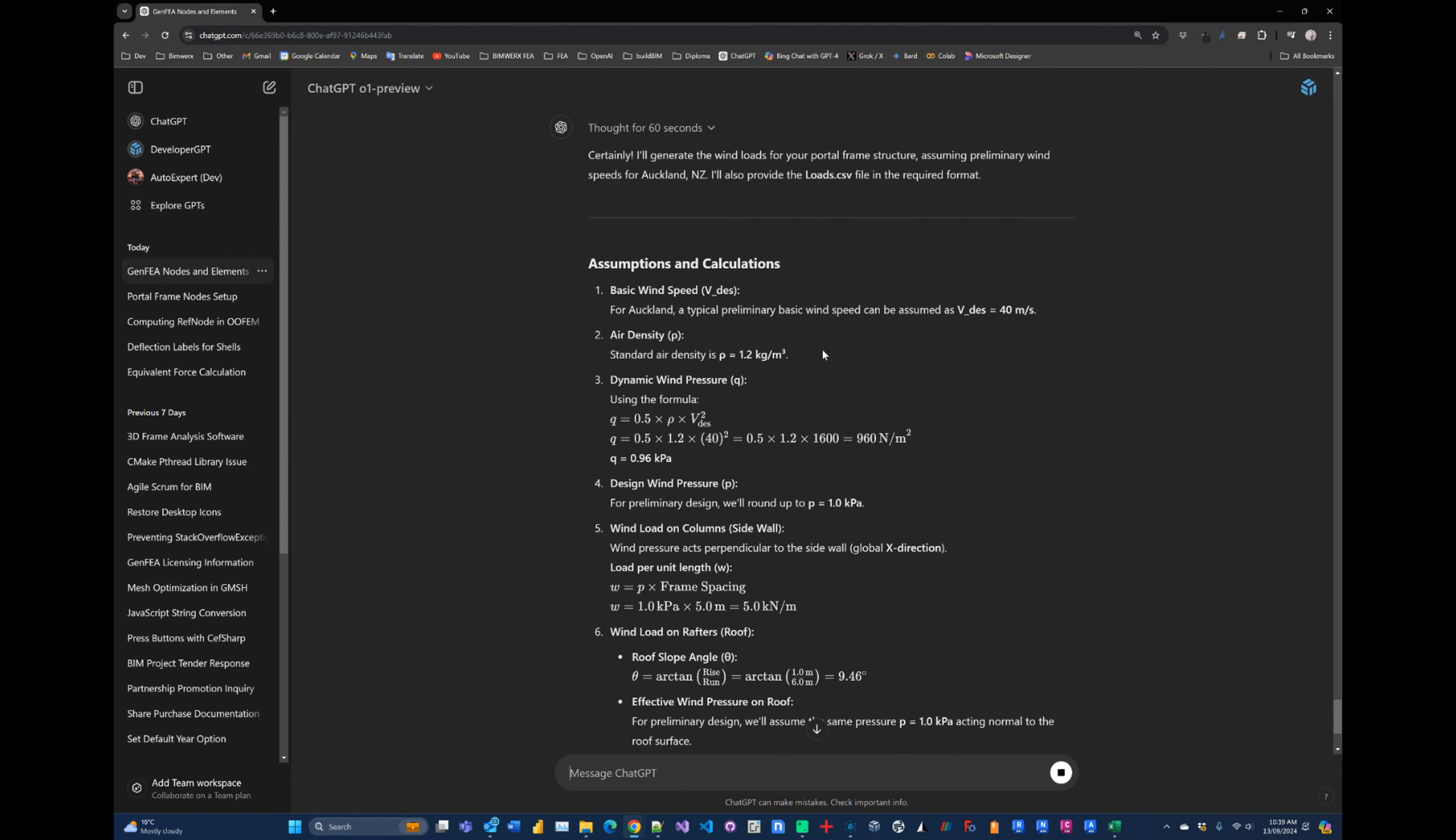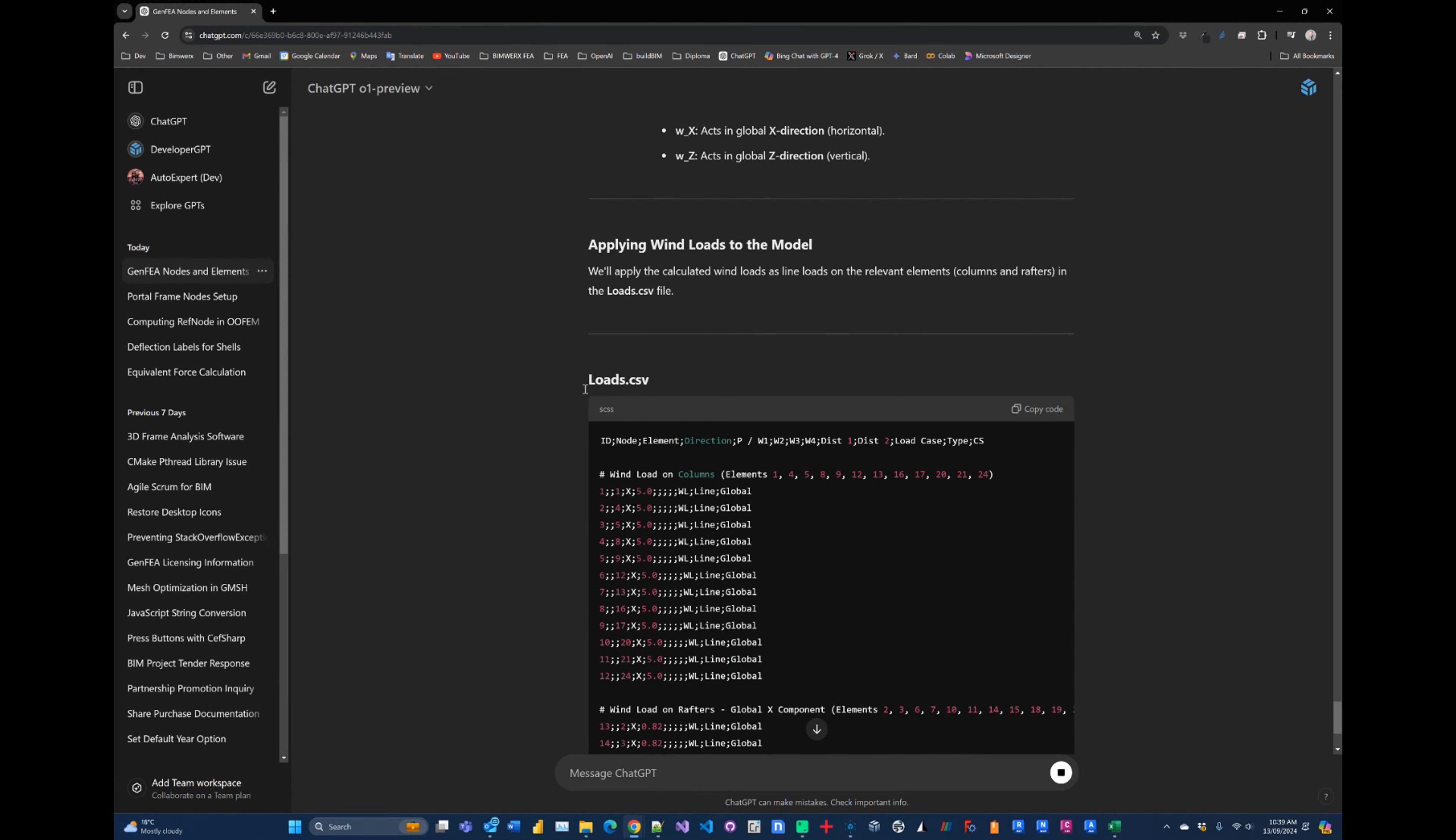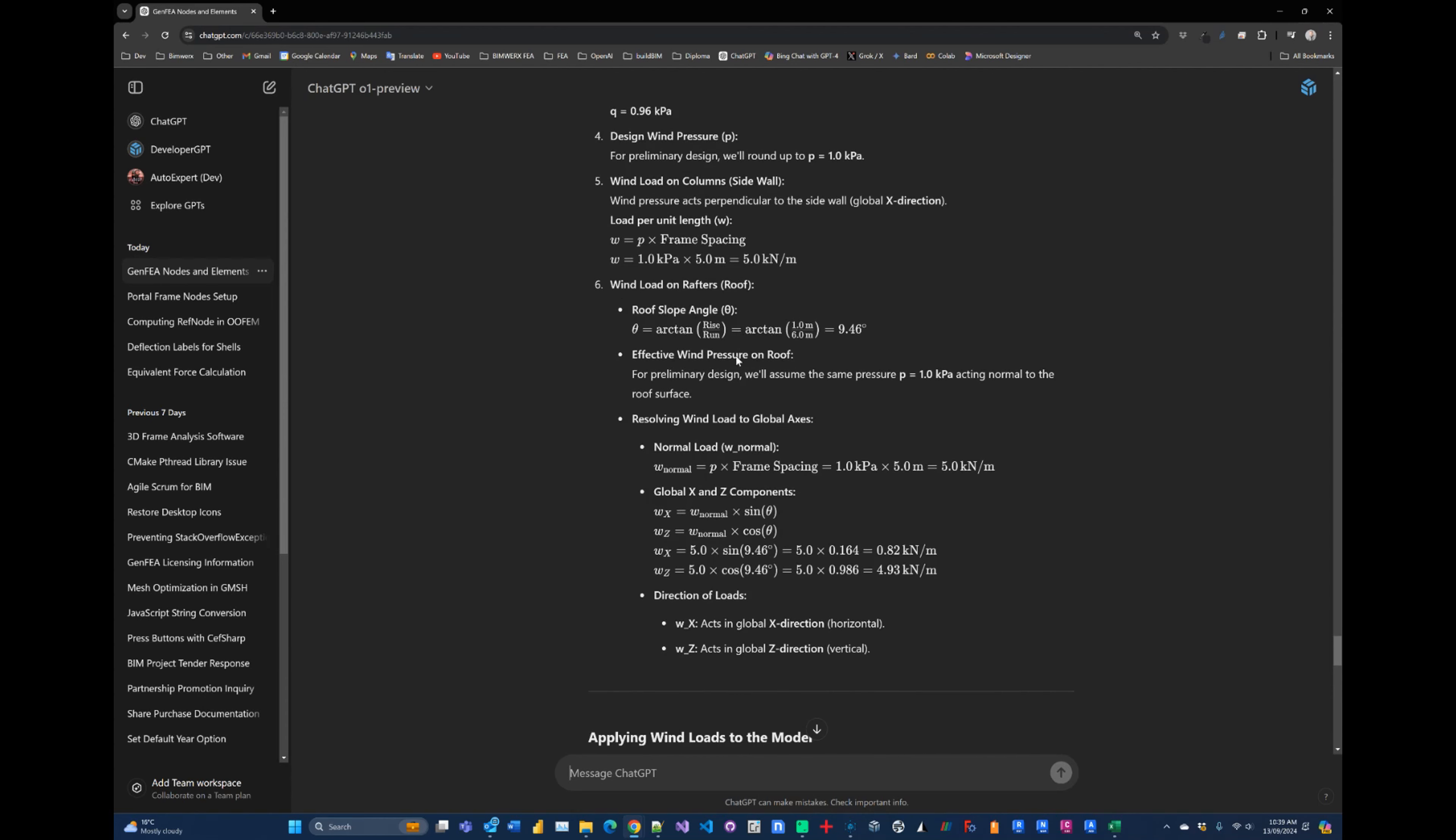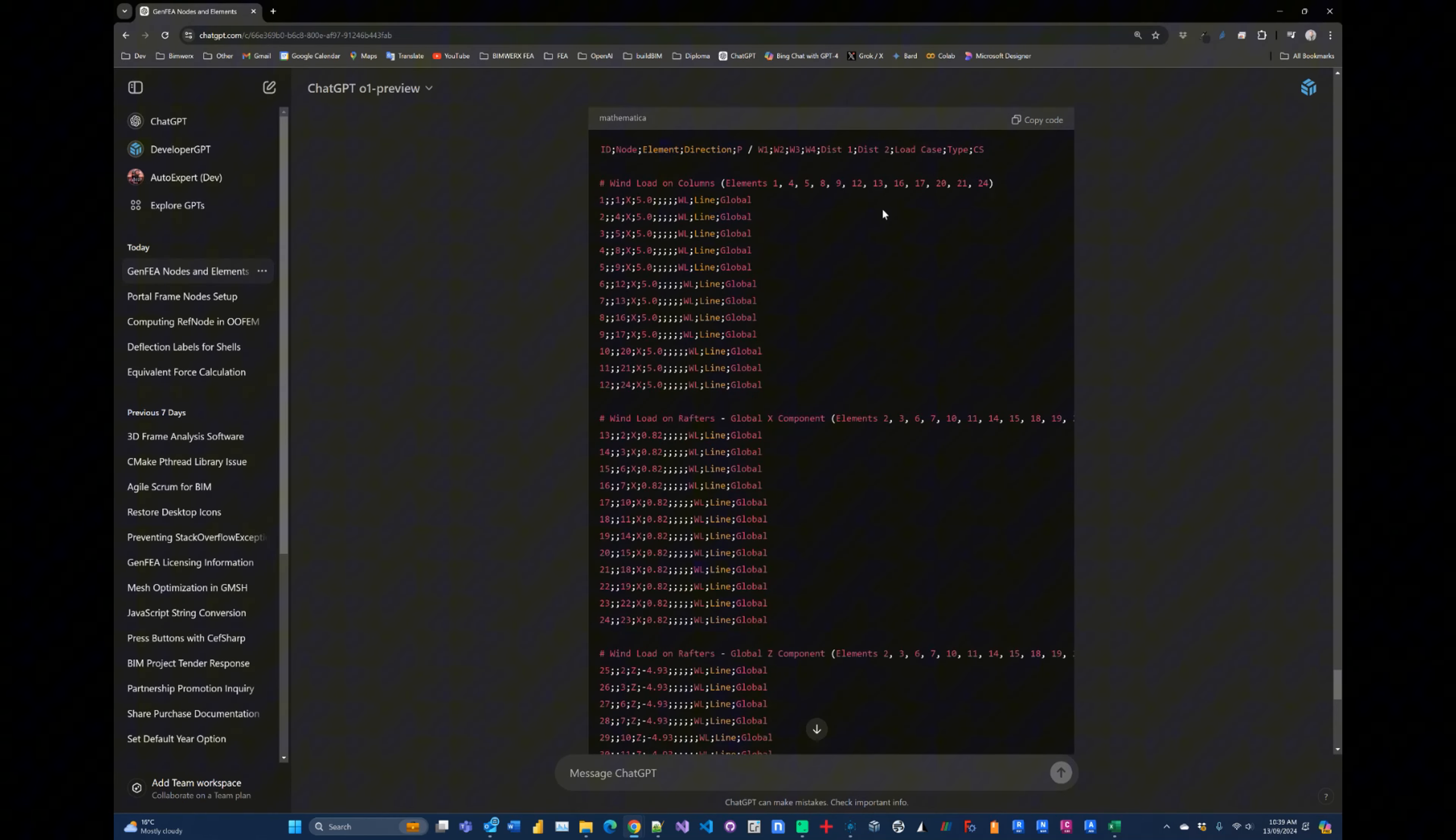Okay, so it's calculating some stuff here. 40 meters per second wind pressure. We can see this happening, that looks pretty good. I'm not going to go through all of this yet, but it's generating the CSV. This is looking promising. So it's calculating wind loads on the columns, wind loads on the rafters, the roof, wind loads to the global axis. Oh my word, this is looking really fantastic.